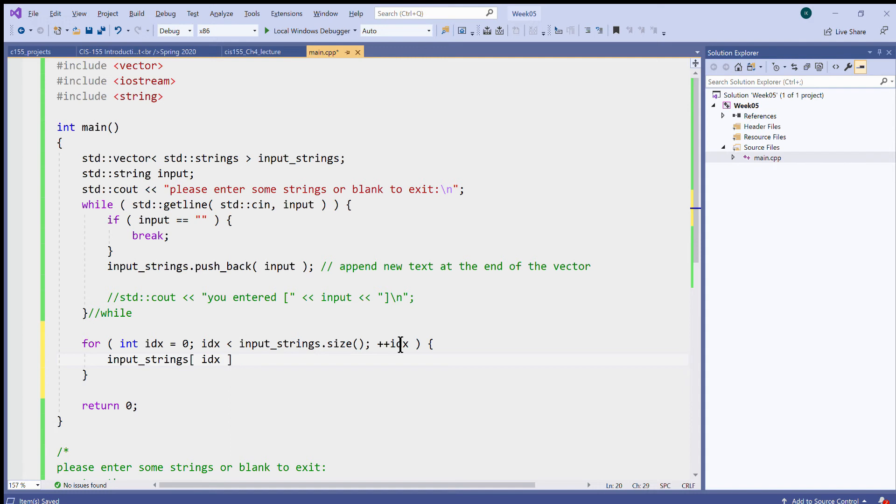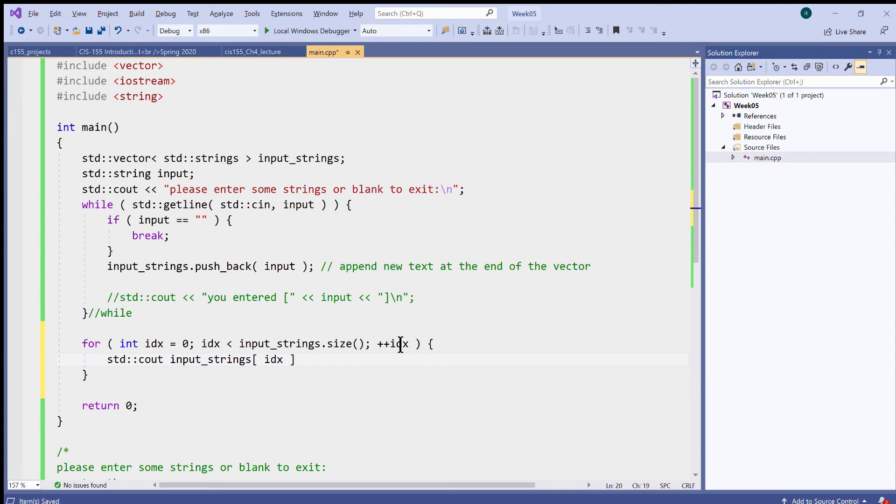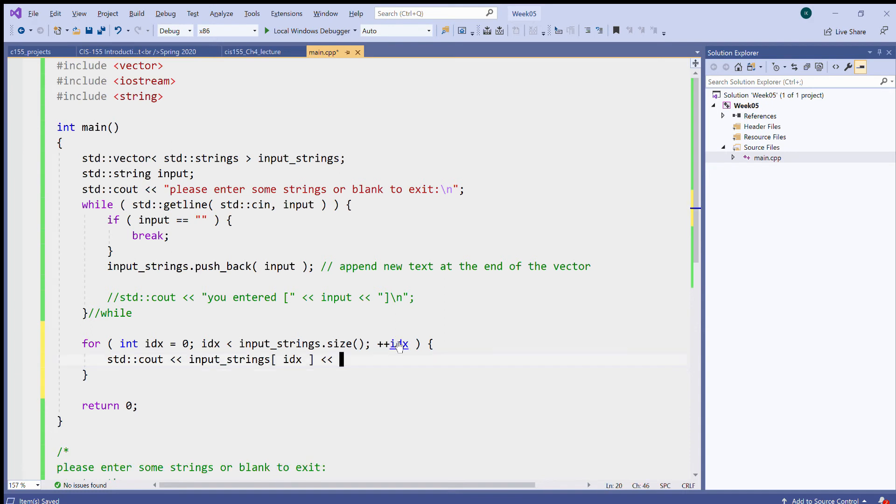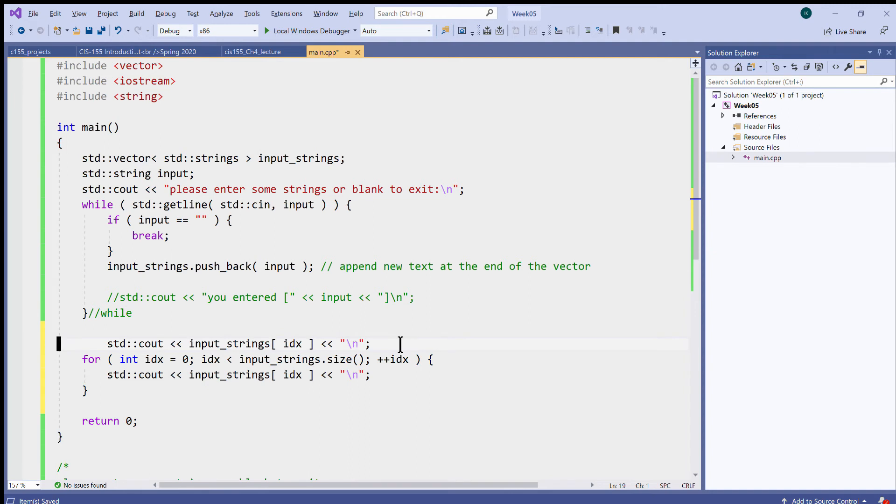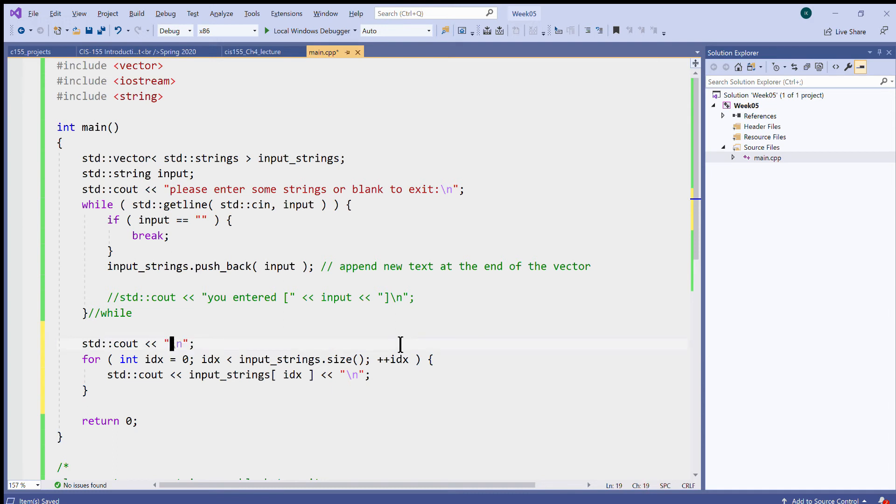So this way I can, for instance, use standard output to display these strings. To display the strings, new line, and just perhaps here I can type you entered.